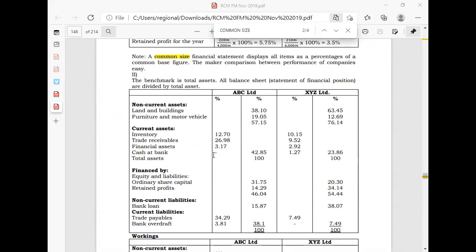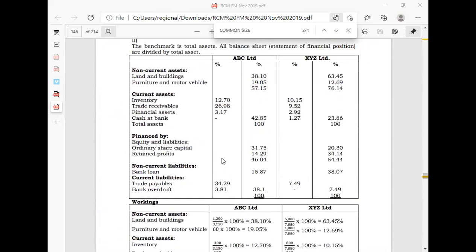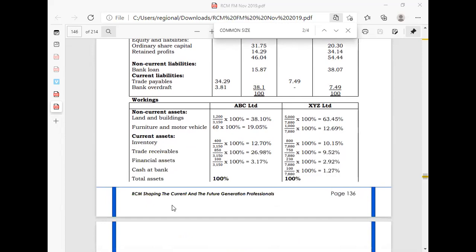I believe that is okay. I want to share the answer with you — you can pause to ensure that when you do the calculations, you are getting exactly the same figures. Once you finish for ABC, I expect you to do the same for XYZ. These are my workings — please pause and finish the question yourselves.